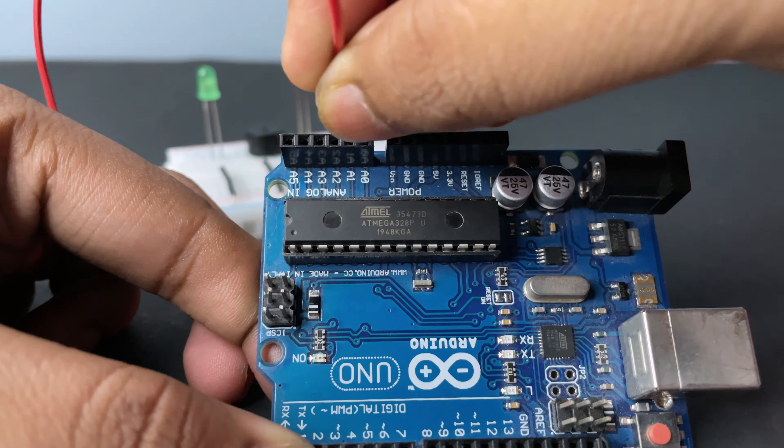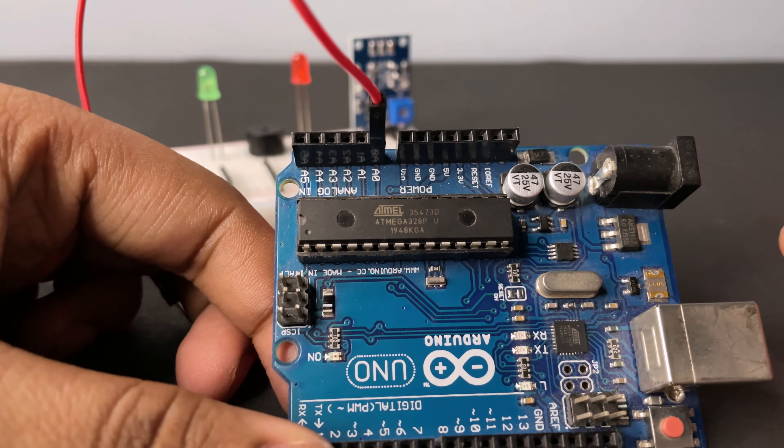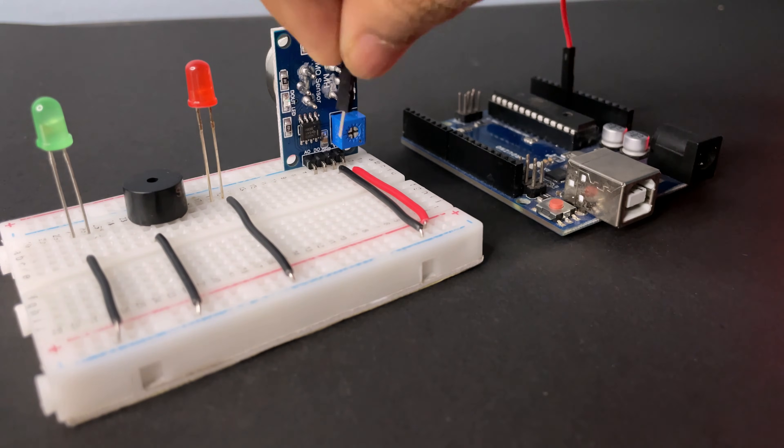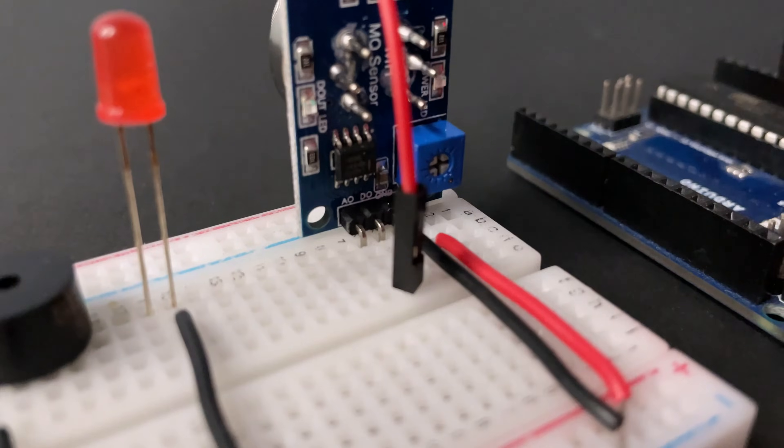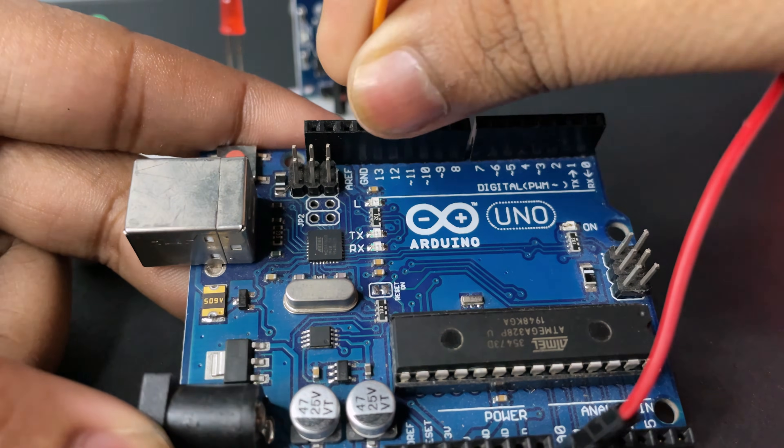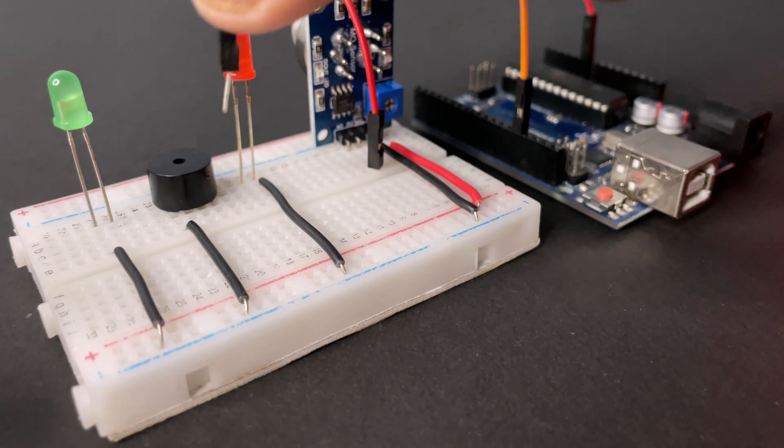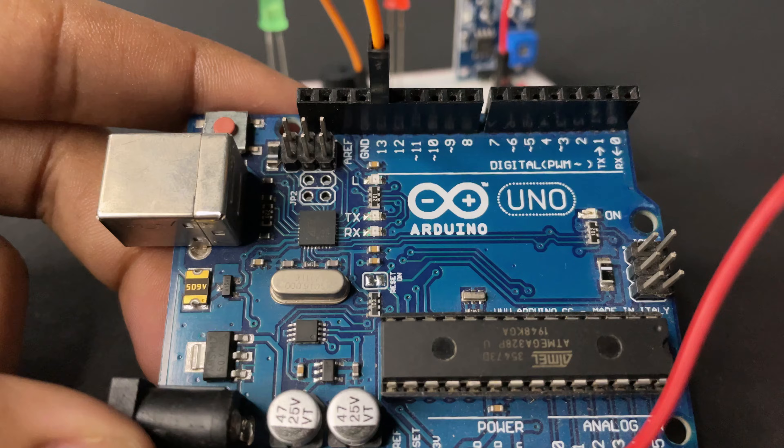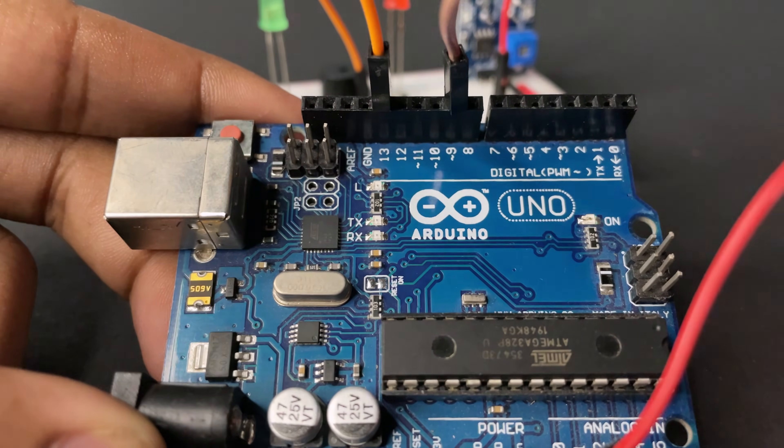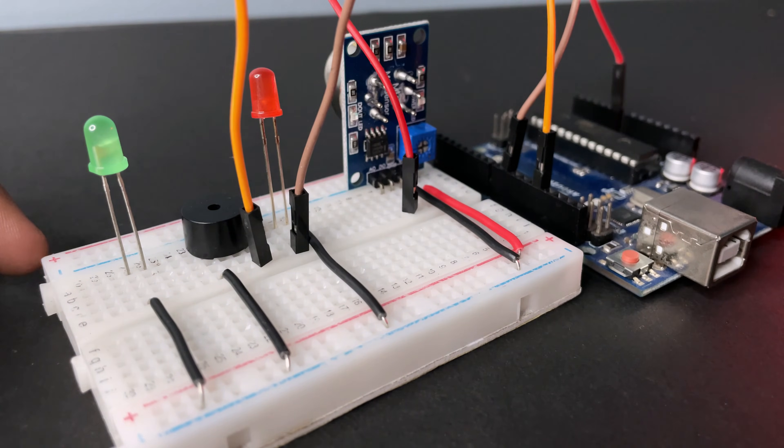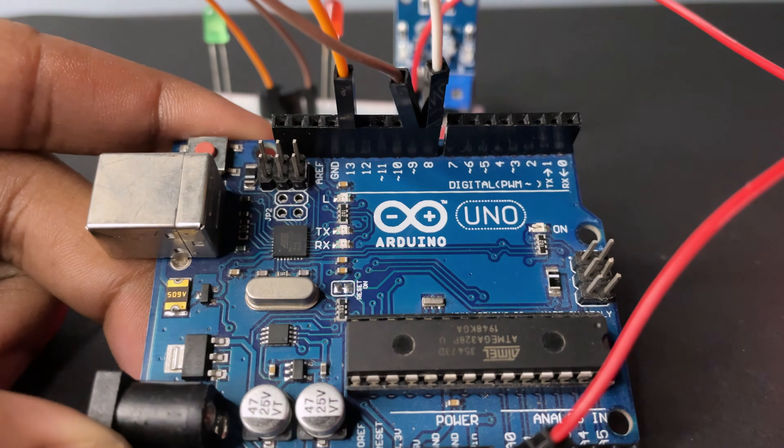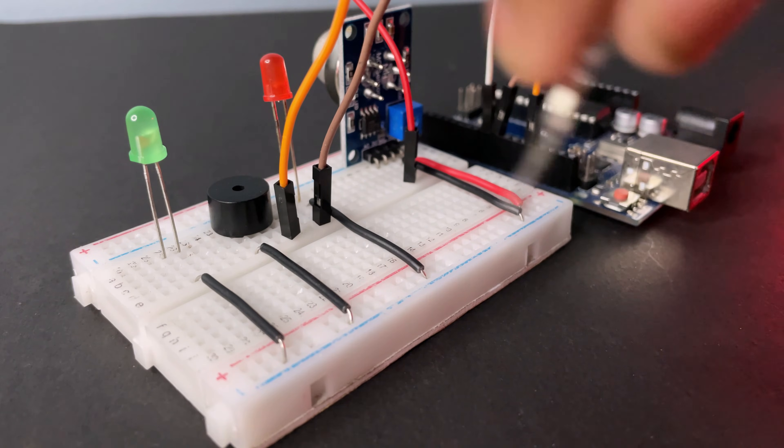Now connecting A0 of Arduino to A0 of MQ2 sensor. Now connect D13 to buzzer positive. Now pin number 9 to red LED positive. Now connect D8 to green LED positive.